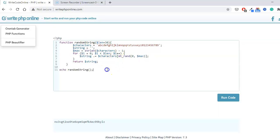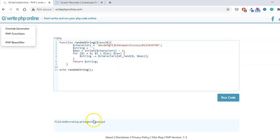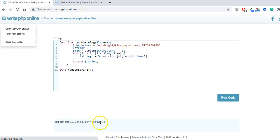This is our function right here. Once we press Run Code, you can see this changes. Every time we run the code, we can see it changes. We can give it a length.